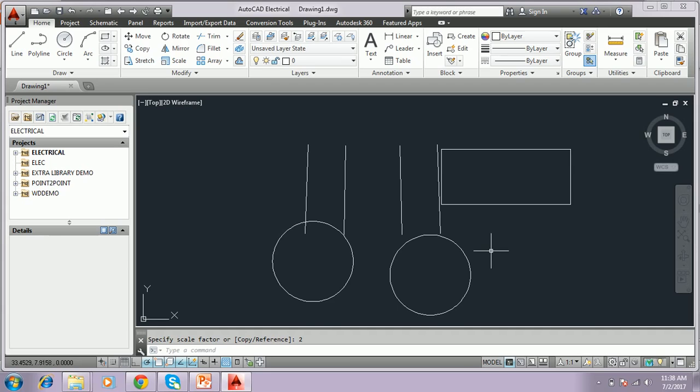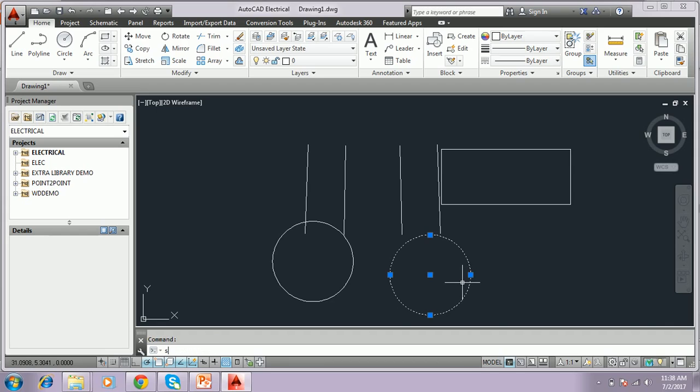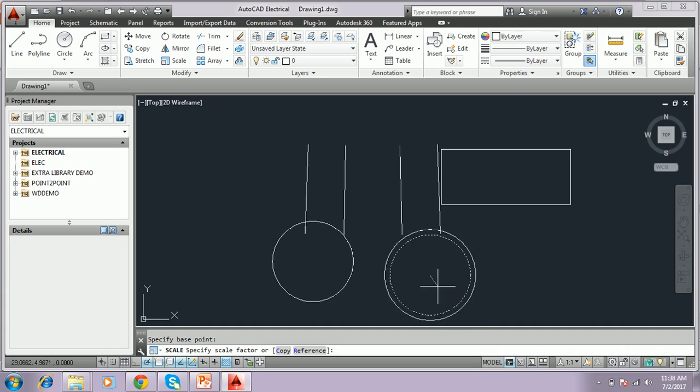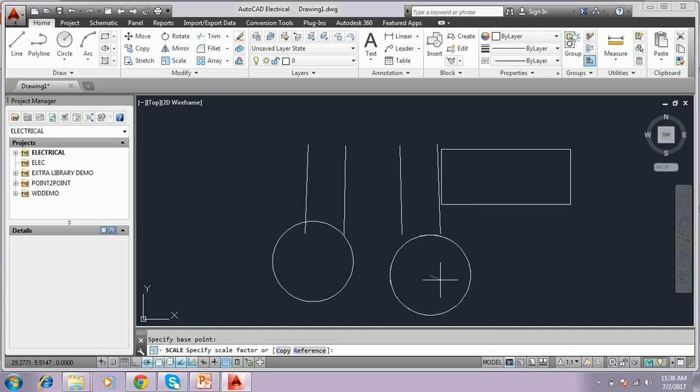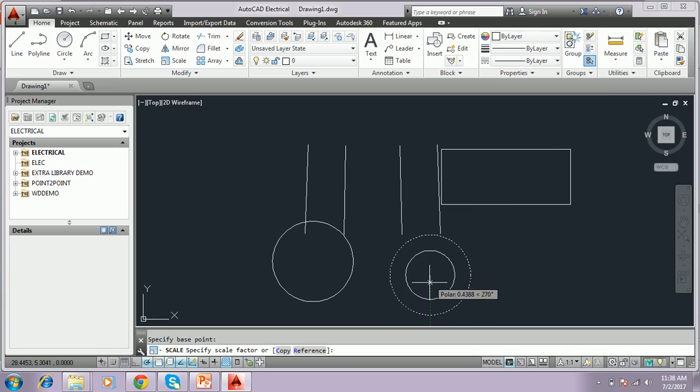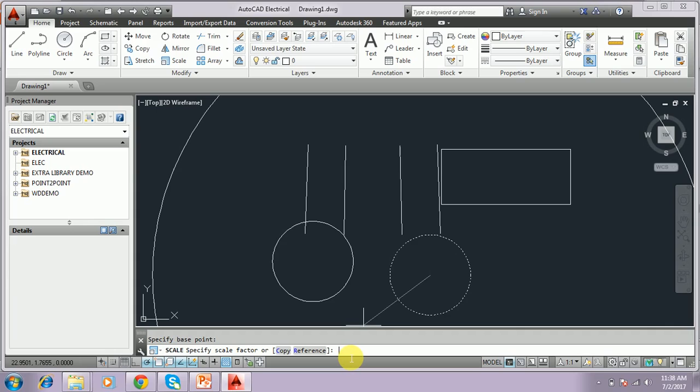For the circle, we have to scale. Select circle and type scale, S-C. Specify the center point. Based on the center point we can scale it. You can use the mouse or we have to type directly. I'll give it 0.5. If I give 0.5, it will get small.